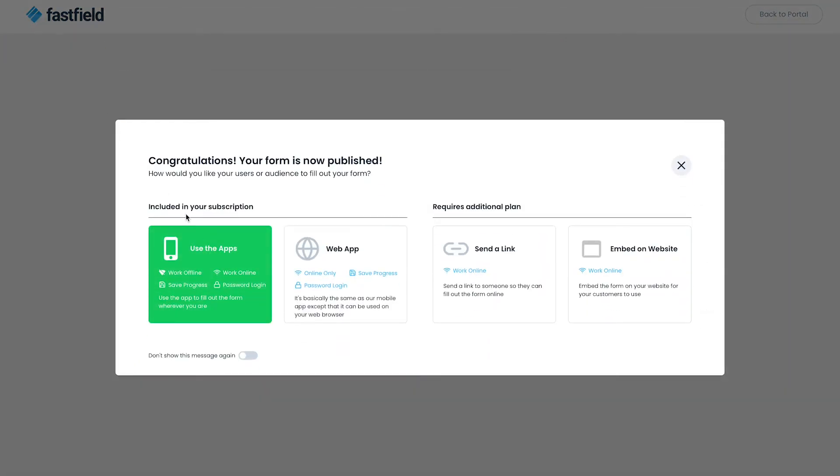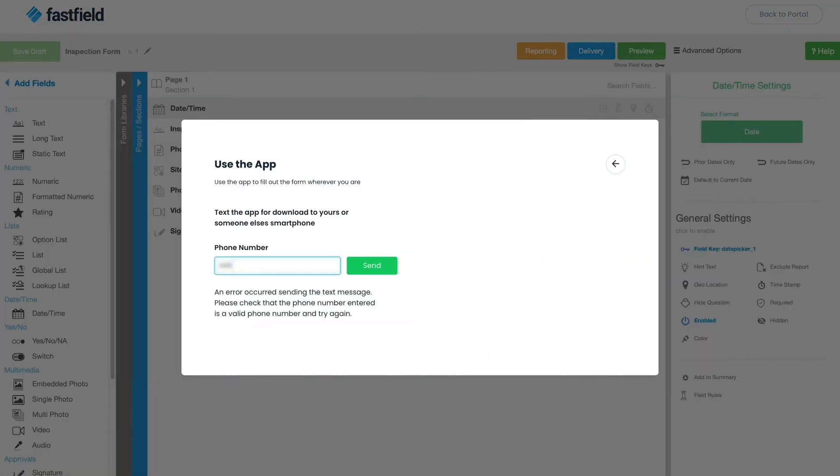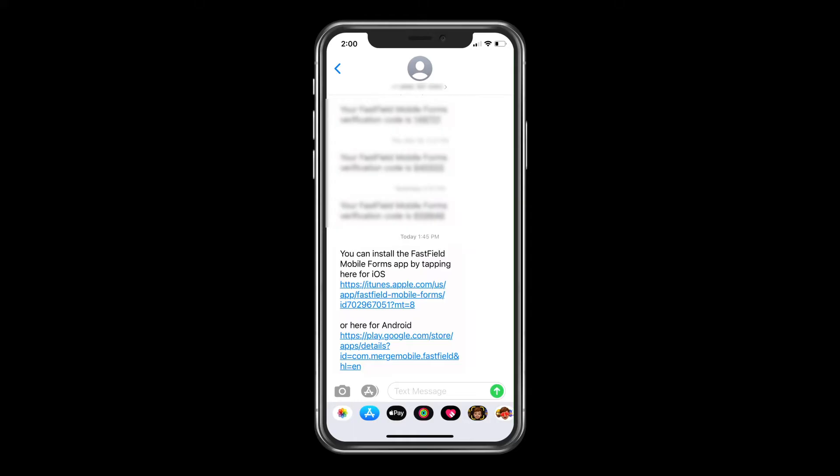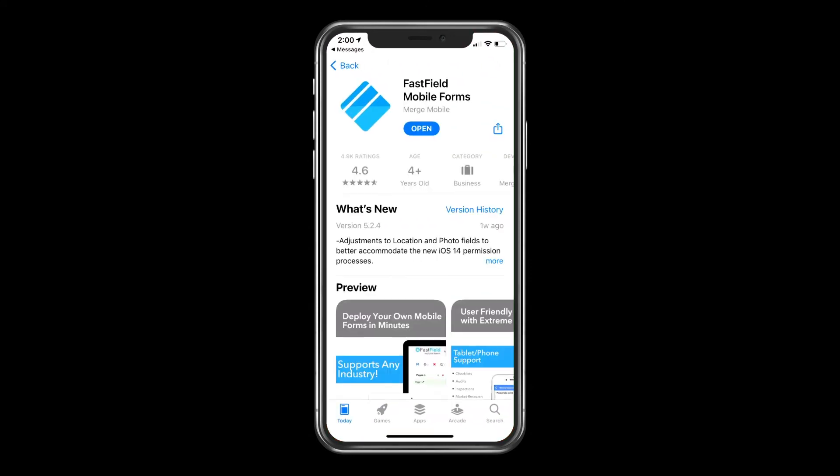Now that your form is published, you can use the app to fill it out. Just put in your phone number and you can send a download text to your phone. You can see here I received a text to download either for iPhones or Android devices.